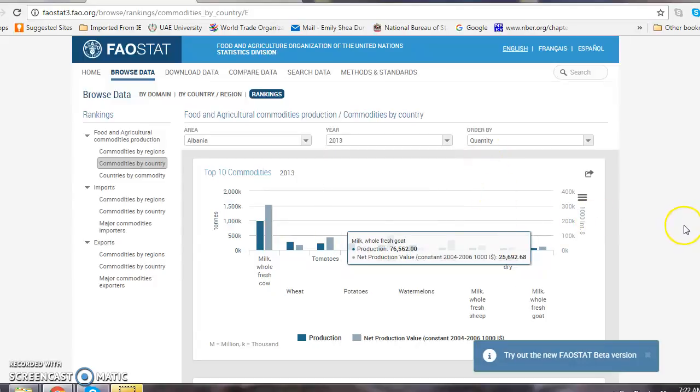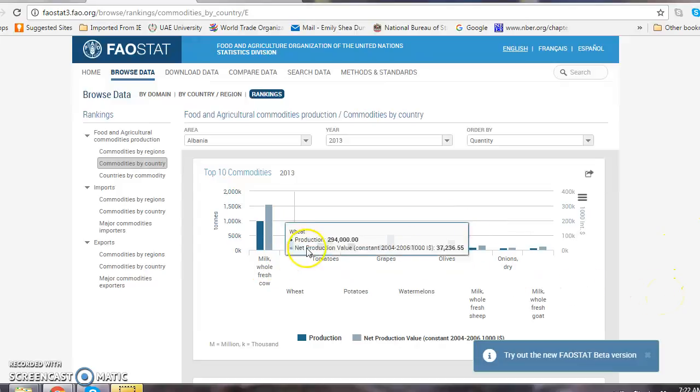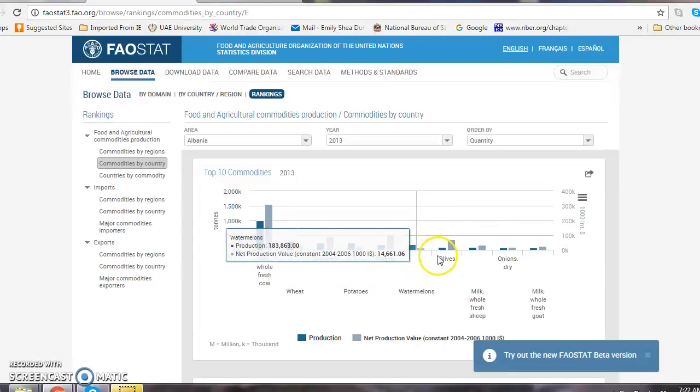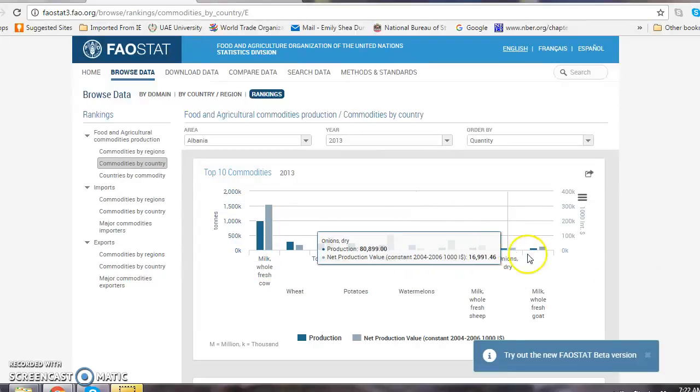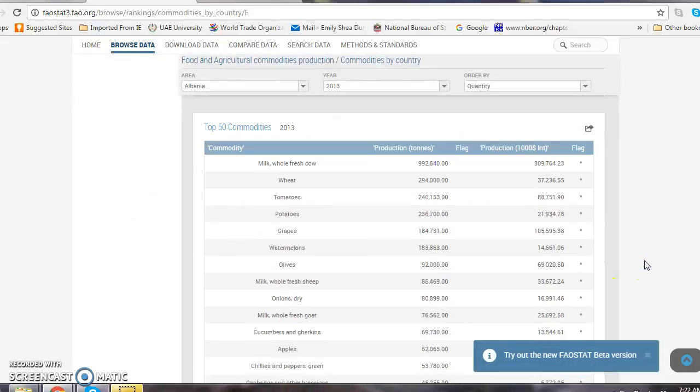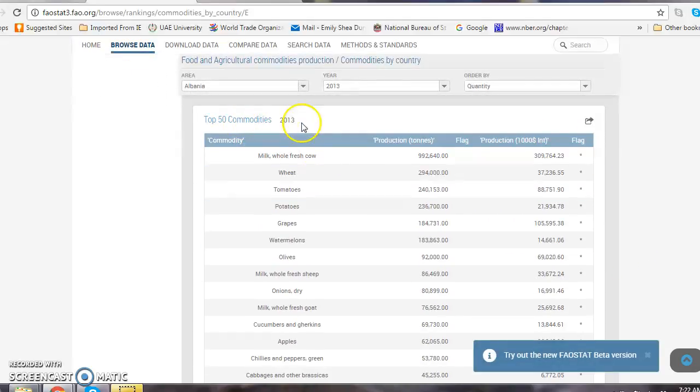Then I see the five products produced in the country by top quantity. However if I scroll down, I can see the top 50 commodities produced by quantity in 2013.